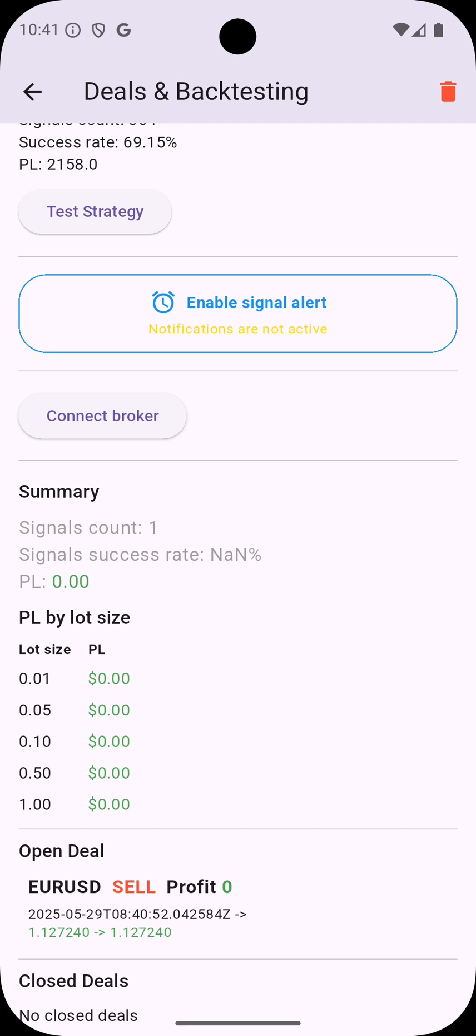So later on you can get back here and see the new deals are opened and P&L generated and evaluate if you like this strategy or not and if you like this performance or not.